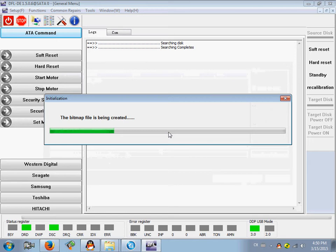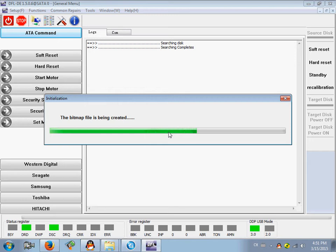This is a two terabyte hard drive. The bitmap is created a little slower than with drives with lower capacity. Just wait until the bitmap is created.